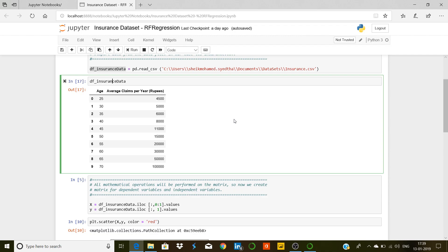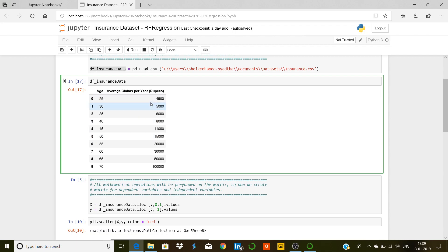If you simply type 'df_insurance_data', you get the DataFrame table. You'll see the index from 0 to 9 — the 10 data points. The first column is 'age' and the second column is 'average claims per year in rupees.' As you'd expect in the insurance industry, as age goes up, the premium and claims go up because risk is higher for older individuals. For age 25, average claims are approximately 4,500 rupees, while for age 70, it's one lakh rupees.